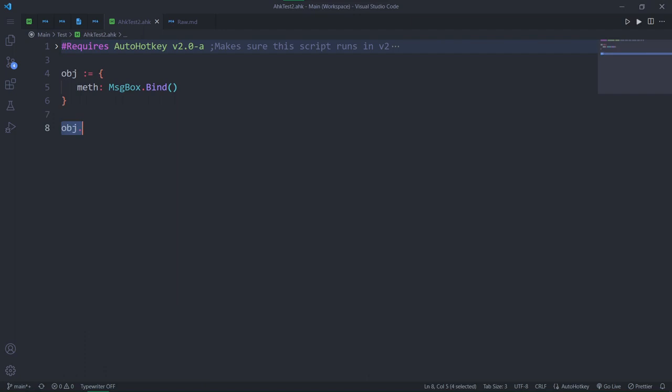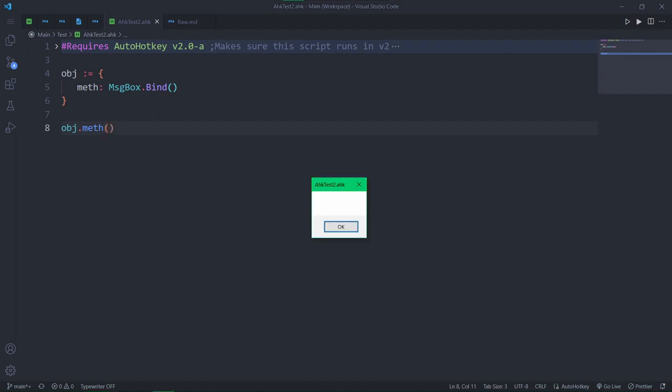Now, when we access the object, we can call the value, which is actually a function object, which can be called. Boom, we call the method we declare. How useful it is to declare a method like this is up to you to decide. But this is an interesting insight to how methods work in AHK overall.